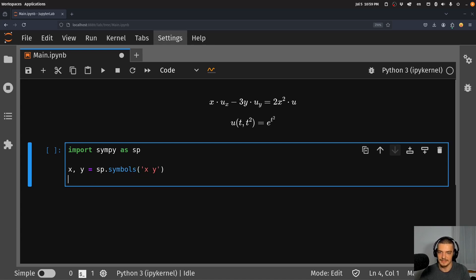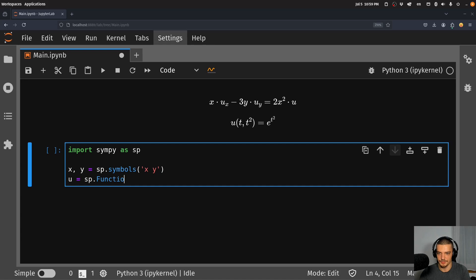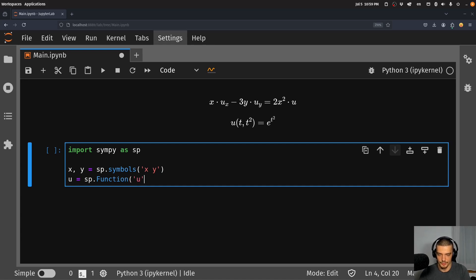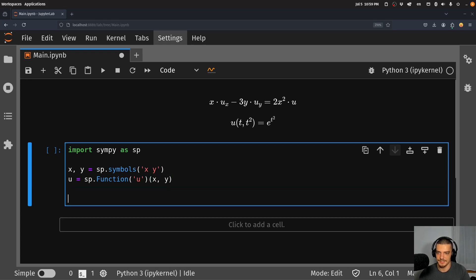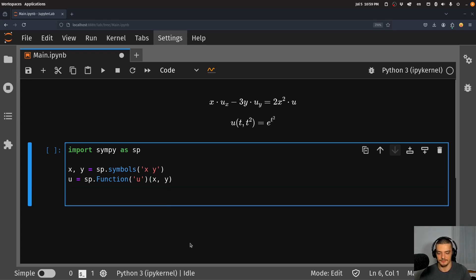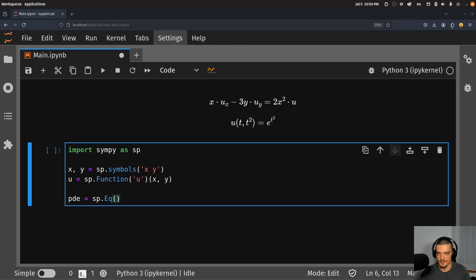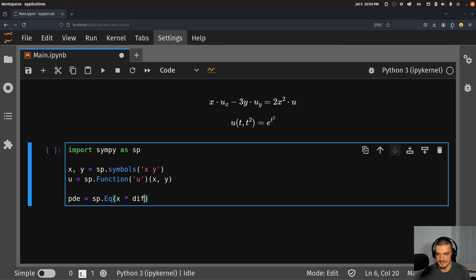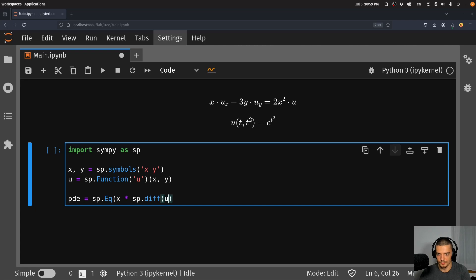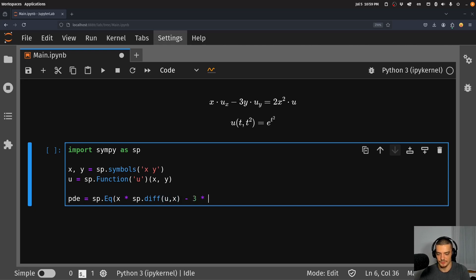And then we also define our function u, sp.function. It's the function u, which is a function of x and y. So this is how we do that. And then we just have to define our partial differential equation by saying it's an sp.Eq. And here we pass the left side and the right side. So we say x times sp.diff of u with respect to x minus 3y.